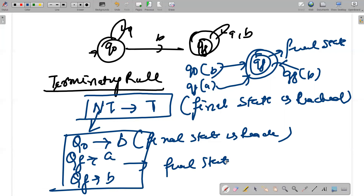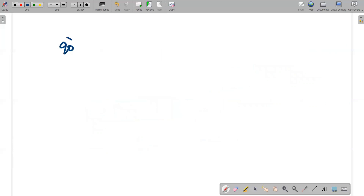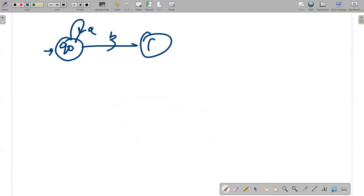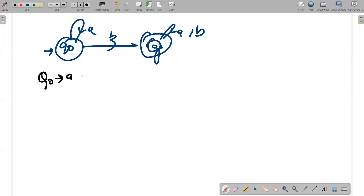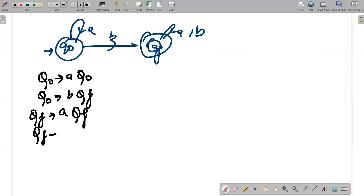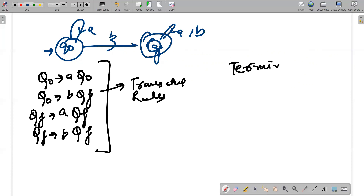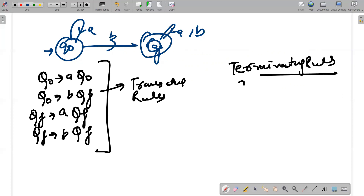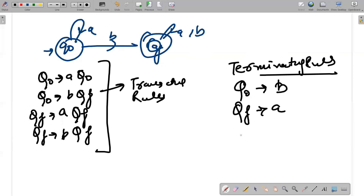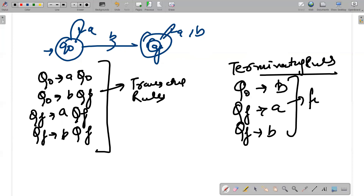To round it off, the entire rules are: Transitive rules — Q0 given a goes to Q0, Q0 given b goes to Qf, Qf given a goes to Qf, Qf given b goes to Qf. Terminating rules — Q0 given b reaches final state Qf, Qf given a reaches final state Qf, and Qf given b reaches final state Qf. This is your entire grammar.